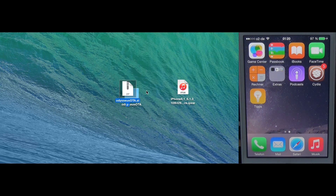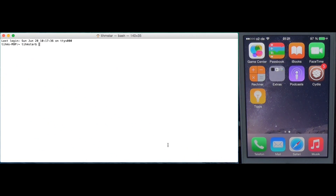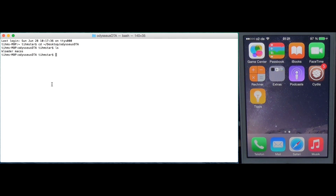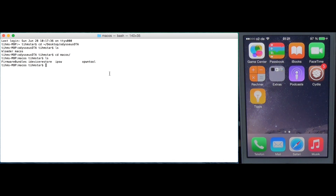First you need to unzip the tool — I'm going to do this on the desktop. Then open up a terminal and cd into the directory. Here you can see the kloader and the macOS folder. Right now there are only binaries for macOS, but I will compile this for Linux too and make a tool for Windows, which will get a separate video guide. So cd into macOS.